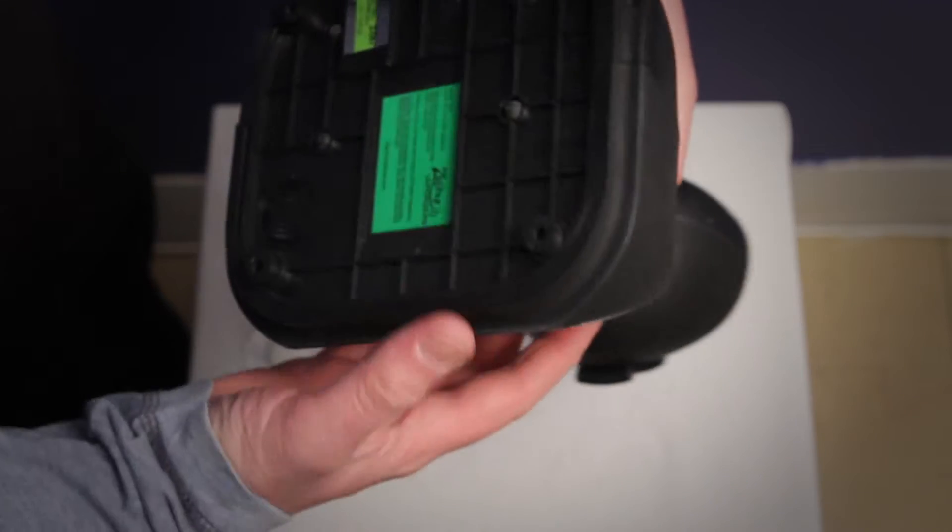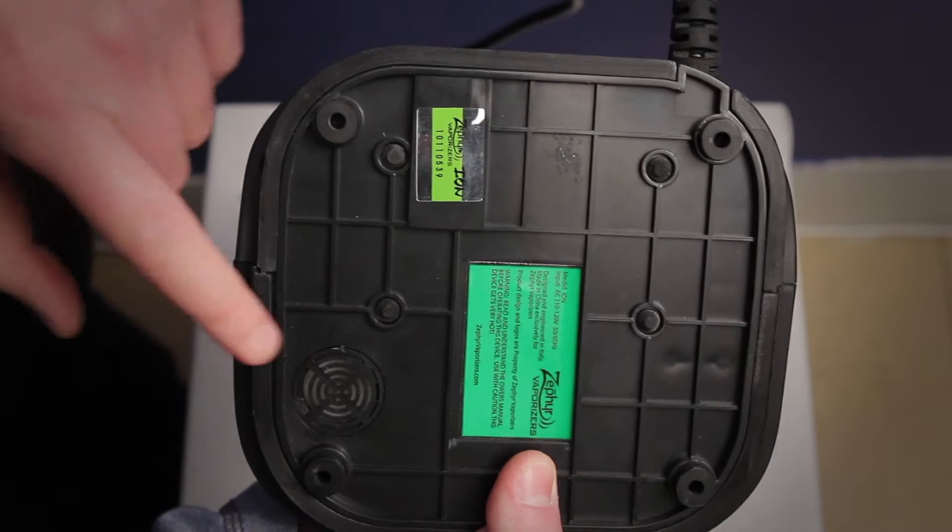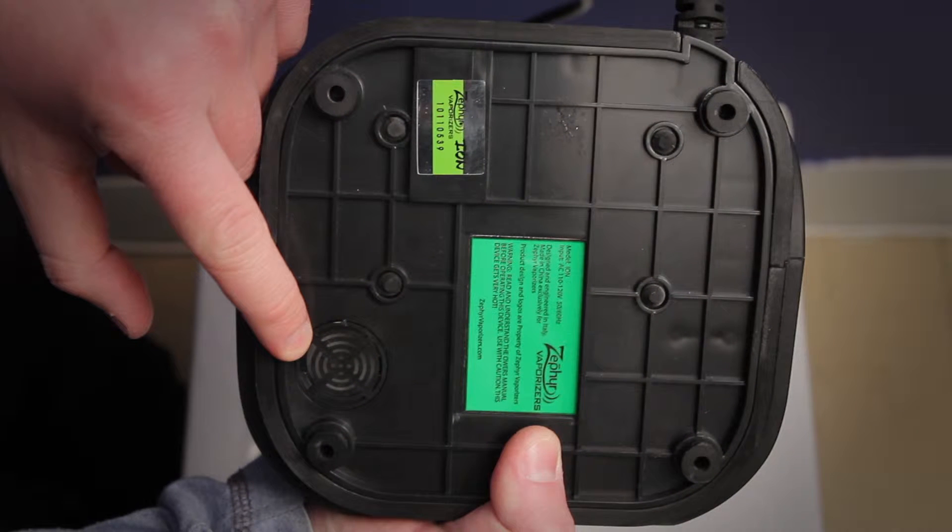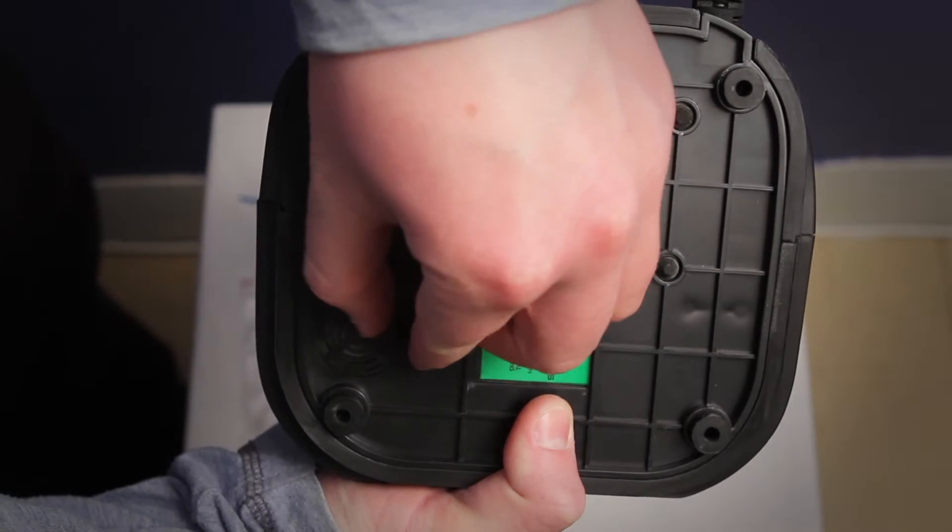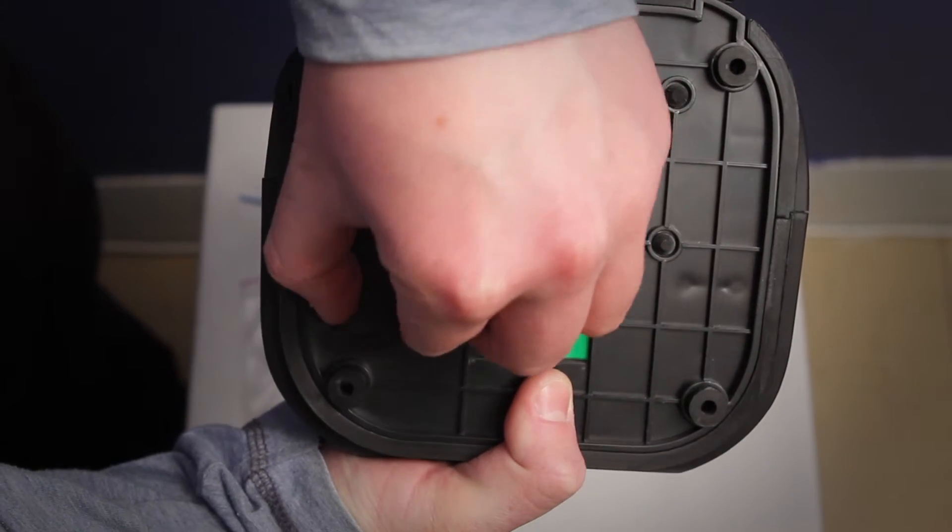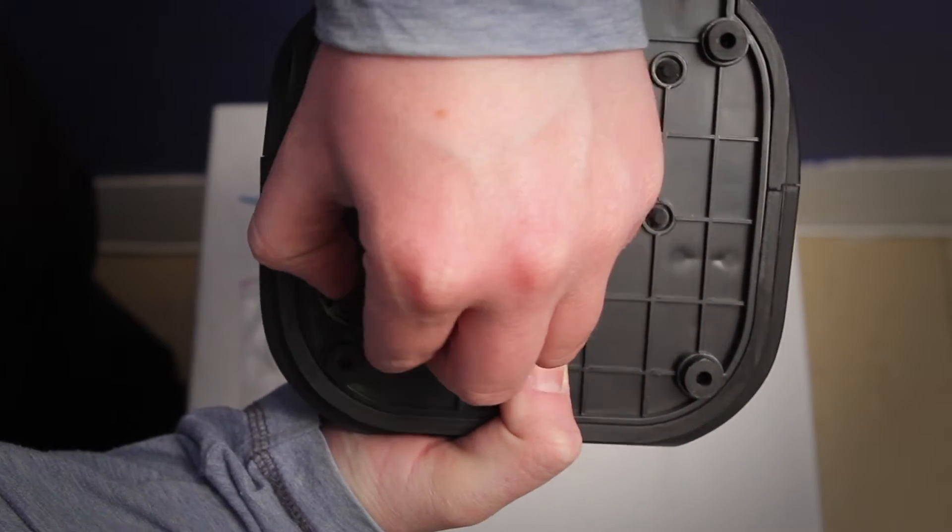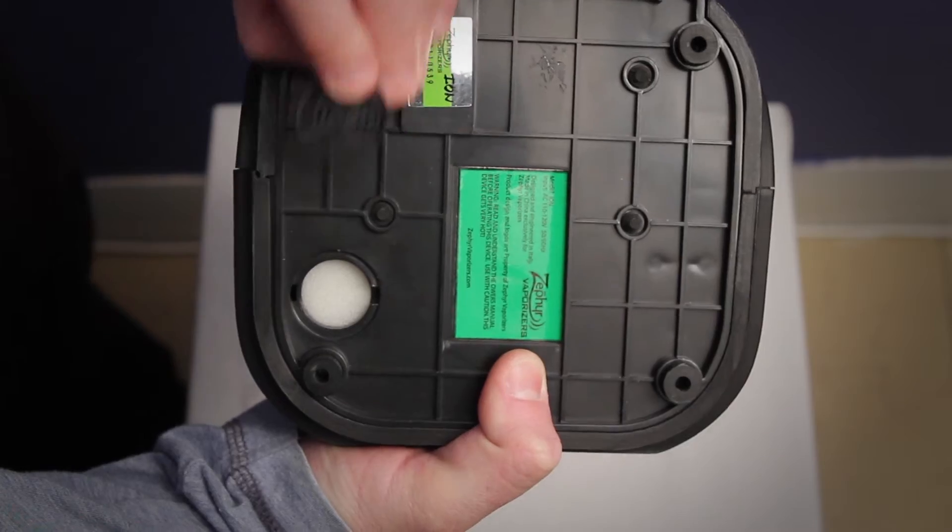Turn your ion upside down and locate the circular air filter cover with the concentric slits near the edge. The air filter cover has one opening that is slightly larger than the others. Use this opening to gently pry the cover out with your fingernail or a butter knife.